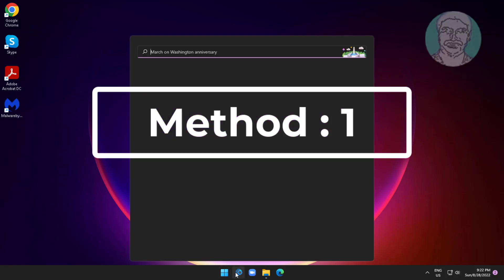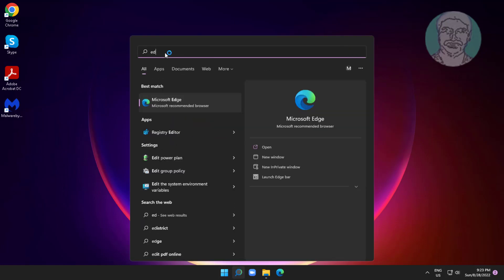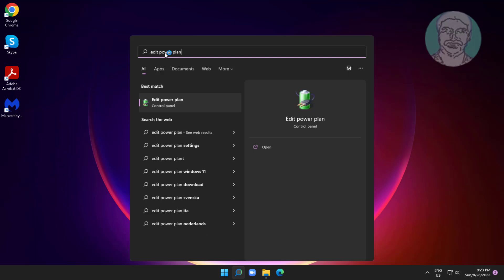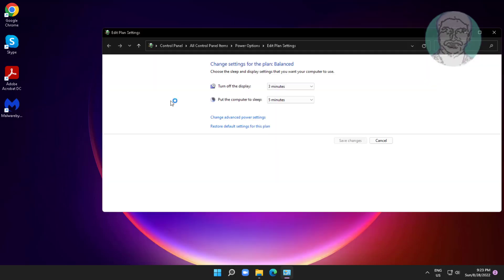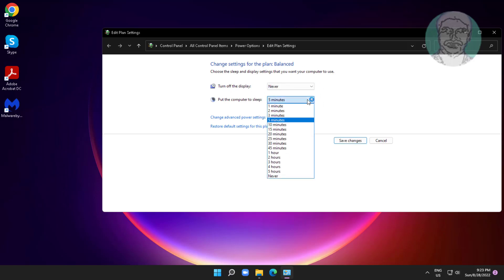First method is to type edit power plan in the Windows search bar, click edit power plan. Change to never to turn off the display and put the computer to sleep, then click save changes.